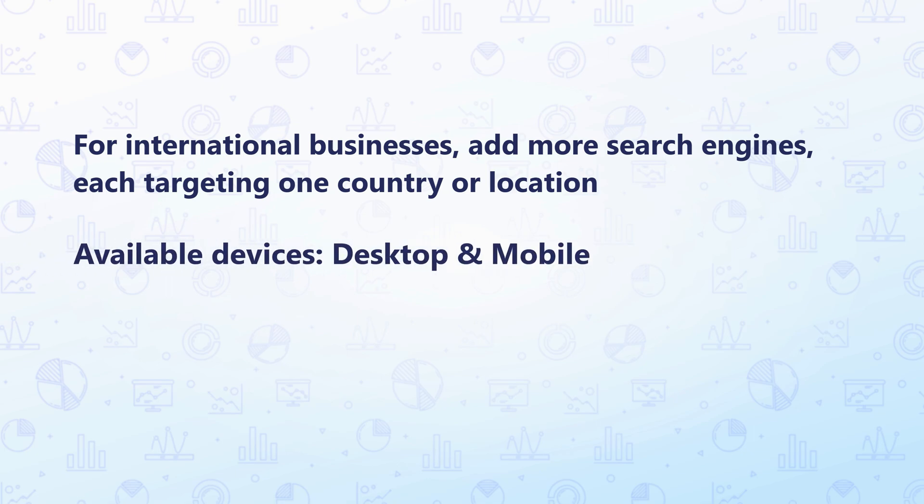In AWR, search results are tracked separately by device. If you need to track keyword rankings from searches performed on both desktop and mobile devices, you will have to define two search engines, one for each type of Google search.